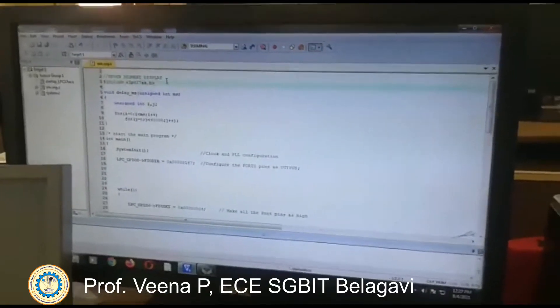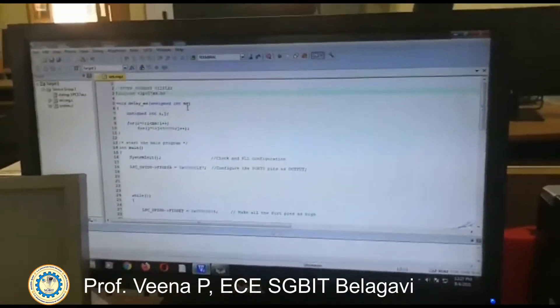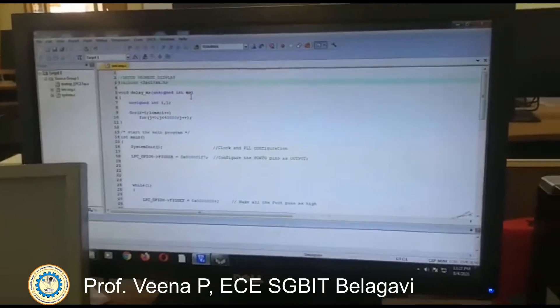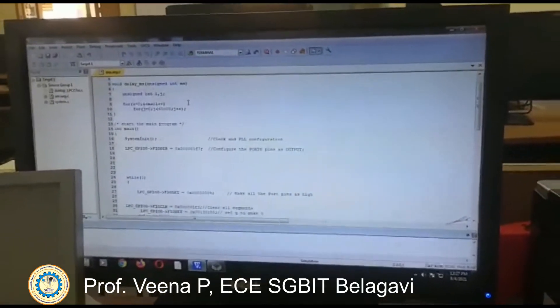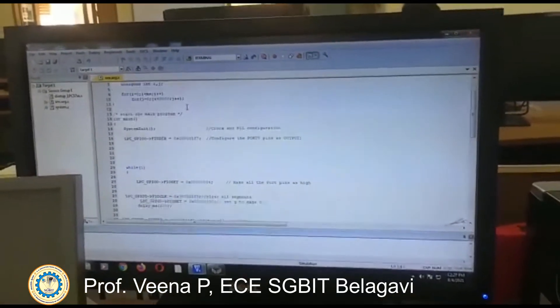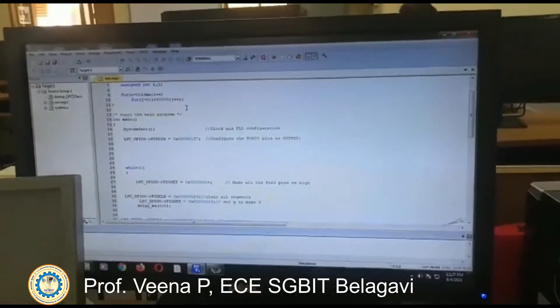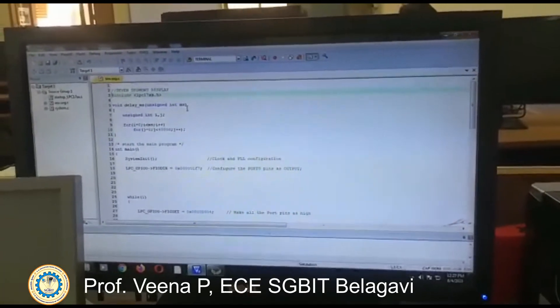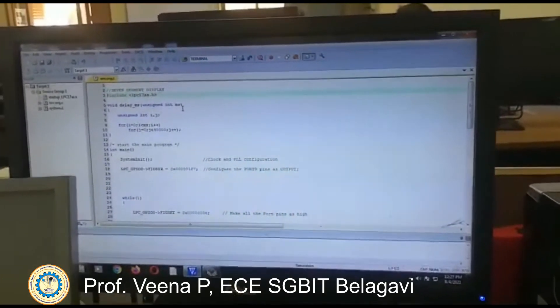We are going to discuss the 7-segment display. We are going to display values from 0 to F on the 7-segment display on a kit.